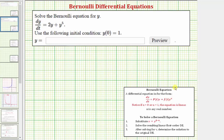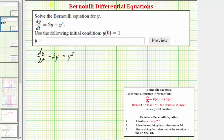Notice how the given differential equation is not in the correct form. We need the term p(t)·y on the left with dy/dt. So we'll subtract 2y on both sides, which gives us dy/dt − 2y = y^5. Notice how n in our equation is equal to five.